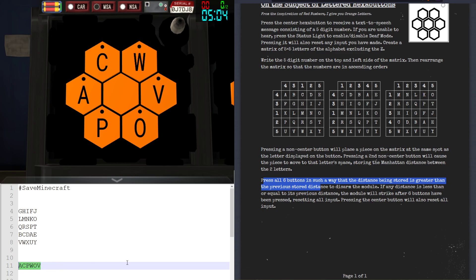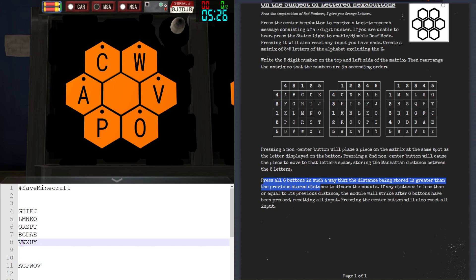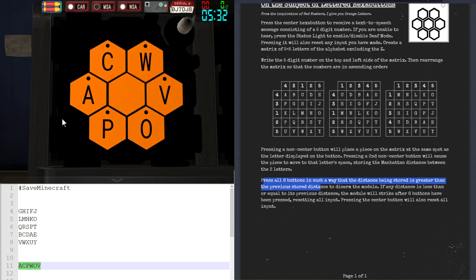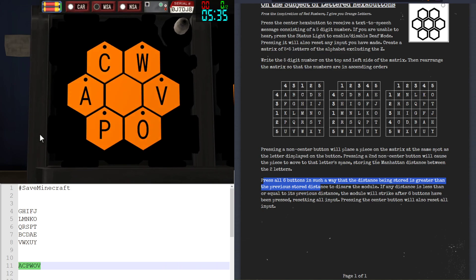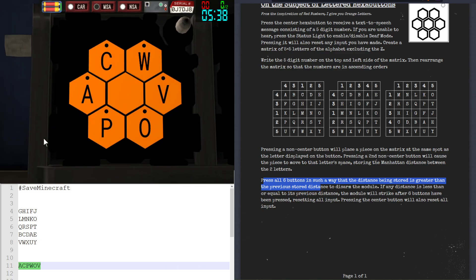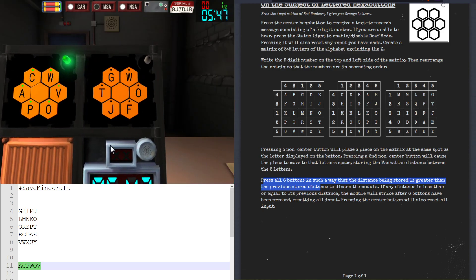I wrote it backwards because the whole point of this puzzle is to go from least to greatest, not greatest to least. So the final order is: Alpha to Charlie is a distance of two, Charlie to Papa is a distance of three, Papa to Whiskey is a distance of four, Whiskey to Oscar is a distance of six, and Oscar to Victor is a distance of seven. Now we just press the buttons in this specific order. There may be more than one solution, but this is one valid solution. Alpha, Charlie, Papa, Whiskey, Oscar, Victor — module solved!